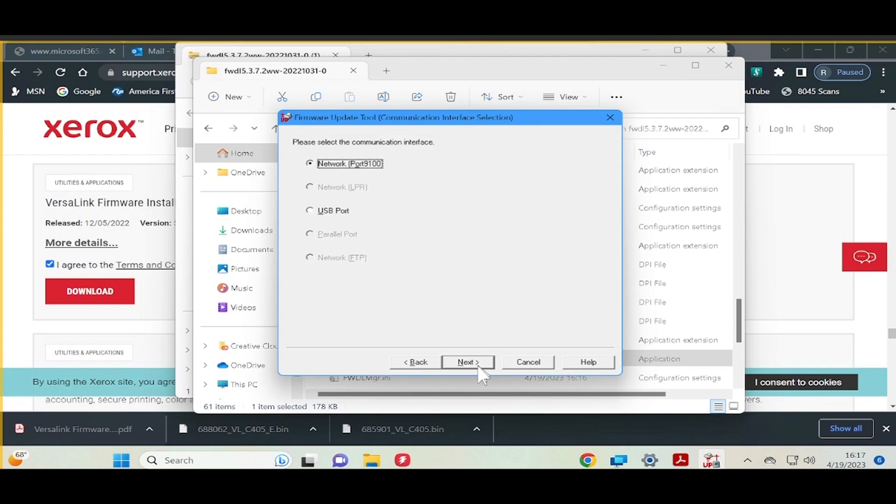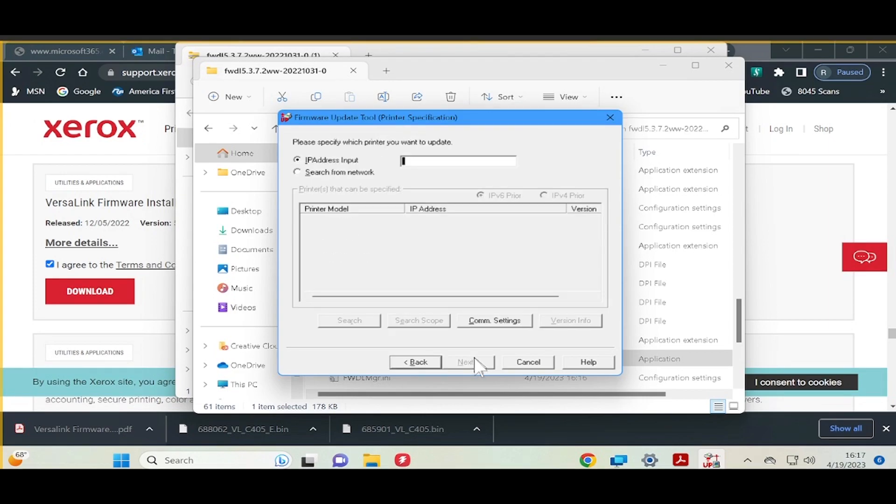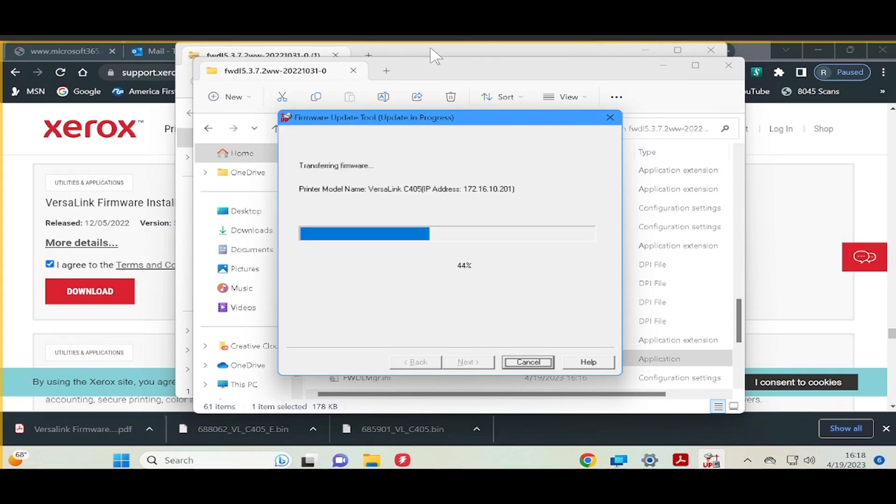The network method is the best and most common method done. Once you are on the next screen, type in the IP address of the device and select Next. The firmware update status will then appear on the update in progress screen.